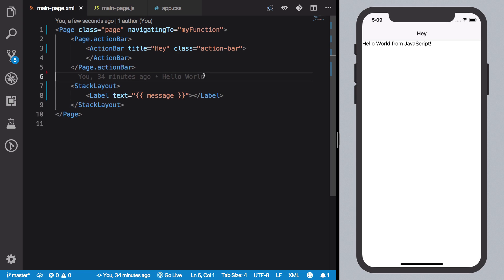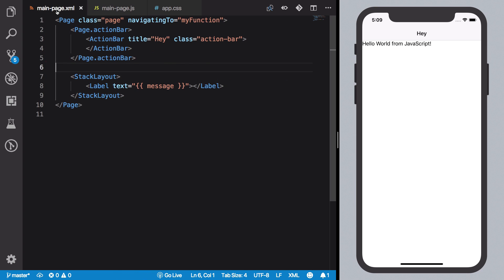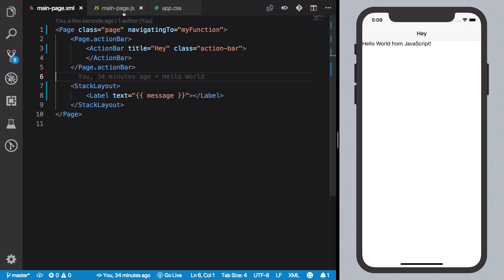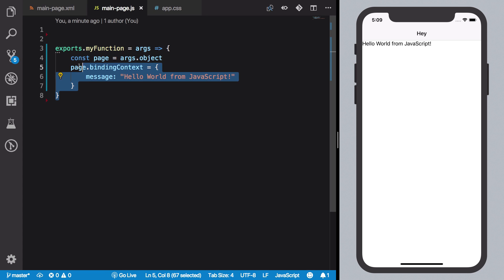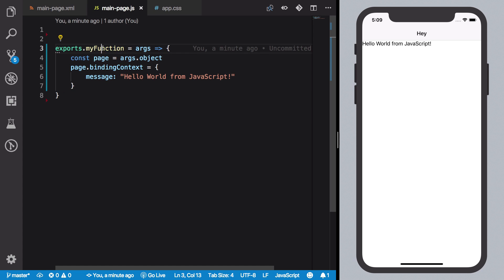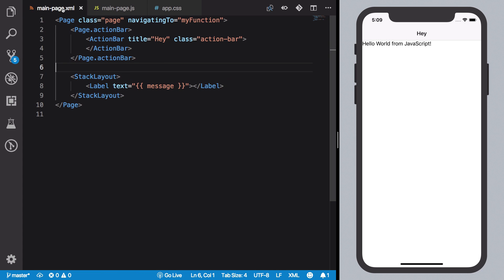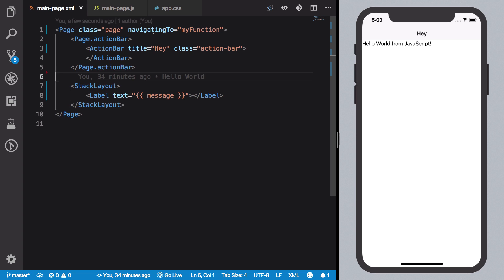It is again, just to go over it one more time, what we have done: our XML file has a code behind file. We have exported a function called 'myFunction' which fires when the navigatingTo event is fired by the navigatingTo event handler.